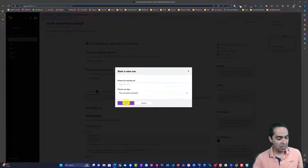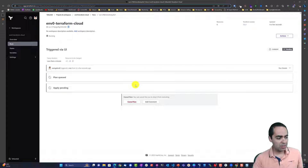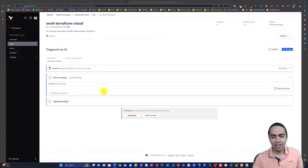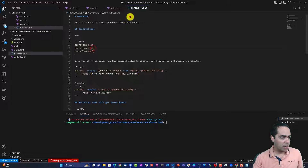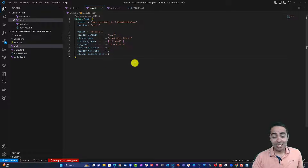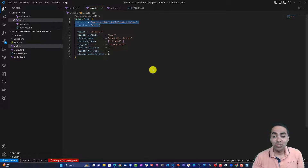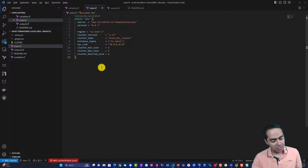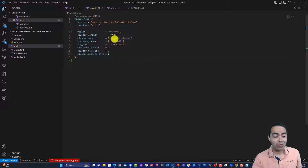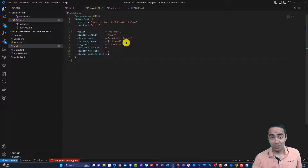We're going to go back to our workspace and trigger a new run. Let's run a plan — start the run — and this is tied to our version control system and repo. In the meantime, here's my repo with my Terraform code. In main.tf I've got my module EKS calling from the private module registry in Terraform Cloud, specifying variables: region is us-east-1, cluster version for Kubernetes is 1.27, and I gave it a name.